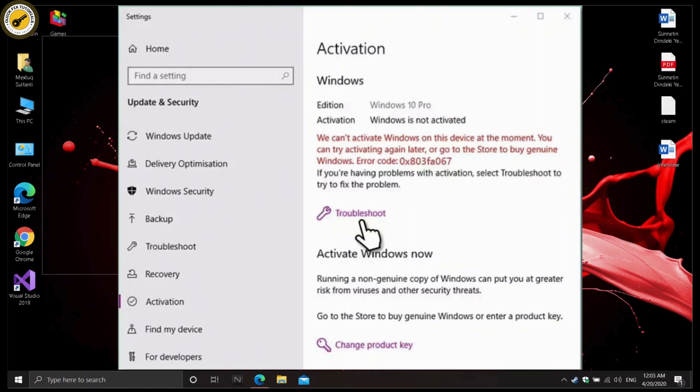Right-click on Start and select Settings, then go to the Update and Security section. Select Activation on the left, then under the error code click Troubleshoot. Wait till the scan is finished and apply the recommended solutions.